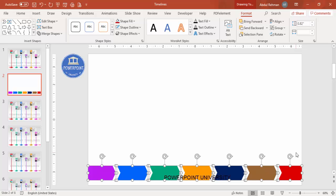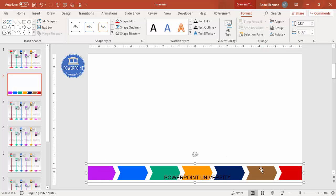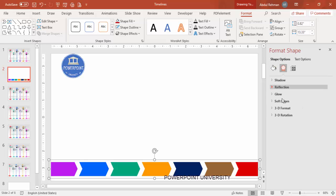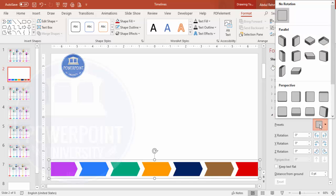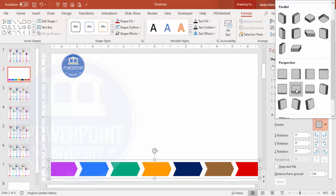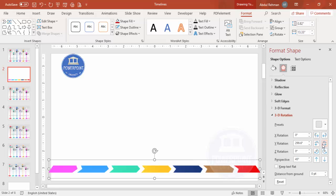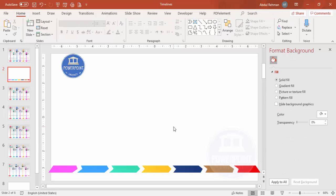Once the colors are set, select all and press Ctrl+G to group. Right-click, go to Format Shape > Effects > 3D Rotation, and from the presets choose something like Relaxed or Relaxed Moderately. You can also use the X, Y, Z rotation controls to rotate the shape further as per your requirement.